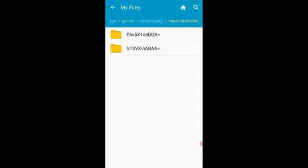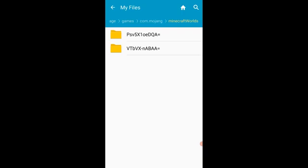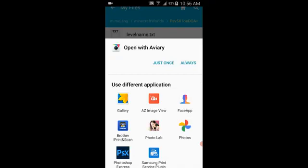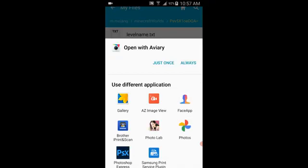And in this case, it's called My World. It doesn't have a name, but I know the name of it. And I can look at the icon. That would be the second way to do it.